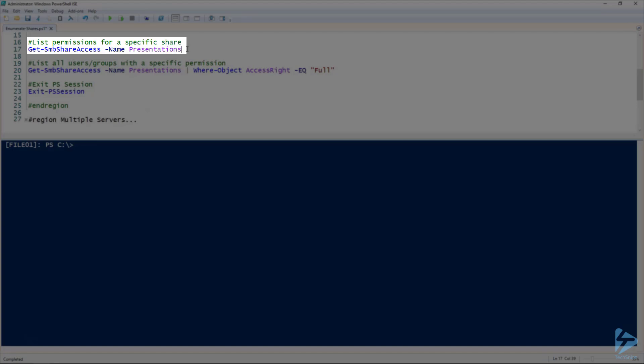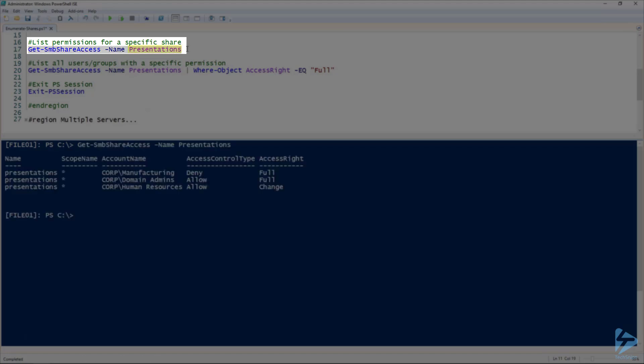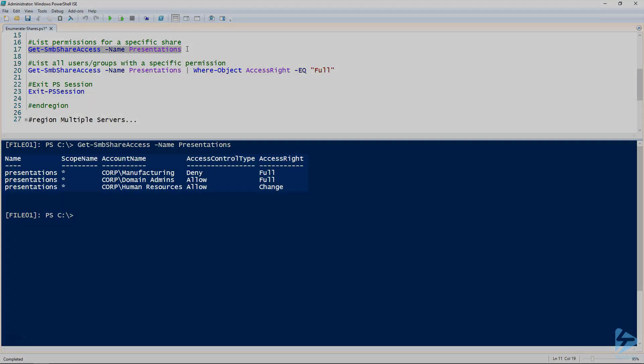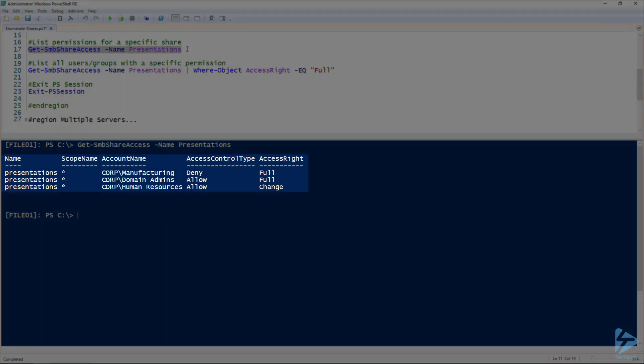Another thing we can do here is we can actually get our list of share permissions, not just the regular share properties, but we can actually take a look at the permissions. So we're going to use Get-SMBShareAccess for our presentations share. Give that a run.